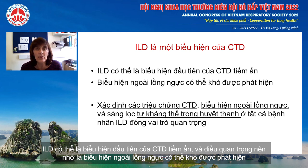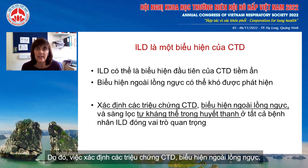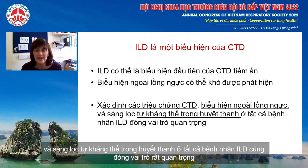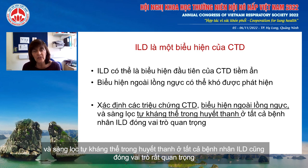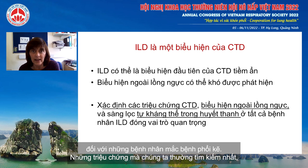It's important to remember that extrathoracic manifestations can be subtle. Therefore, the importance of really looking for CTD symptoms, extrathoracic features, and screening for autoimmune serology in all patients who present with an interstitial lung disease.